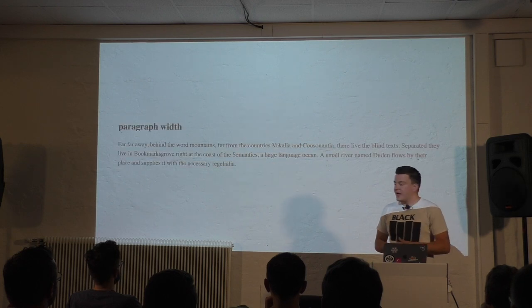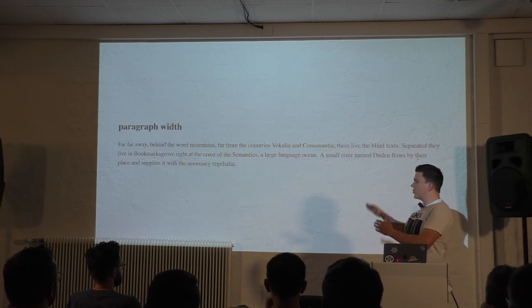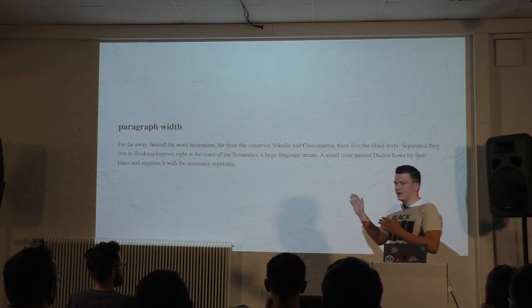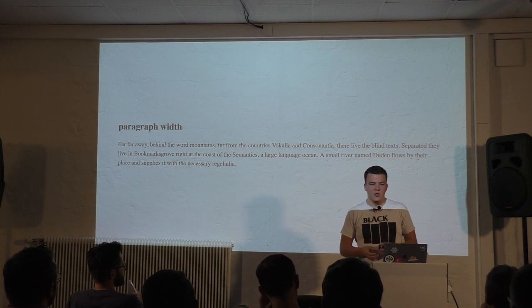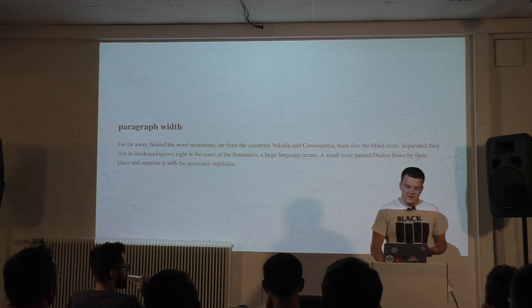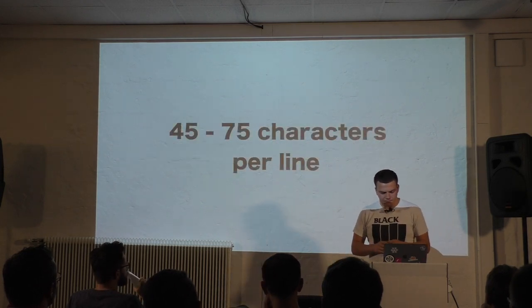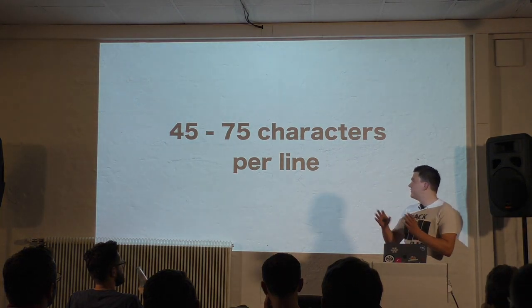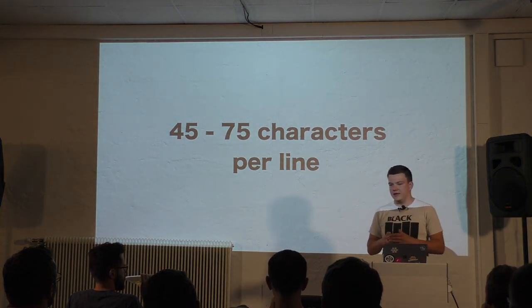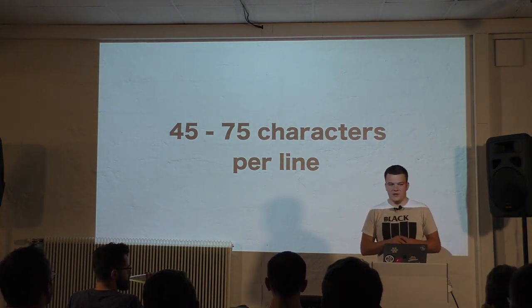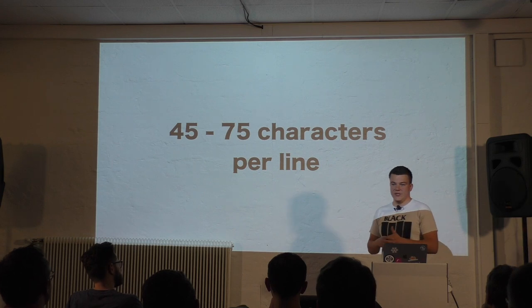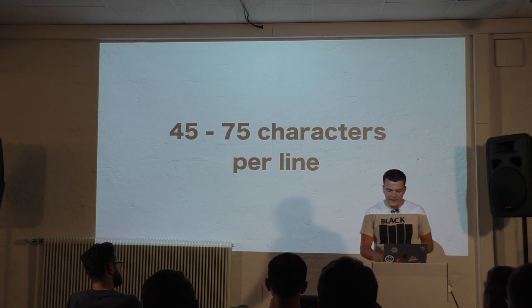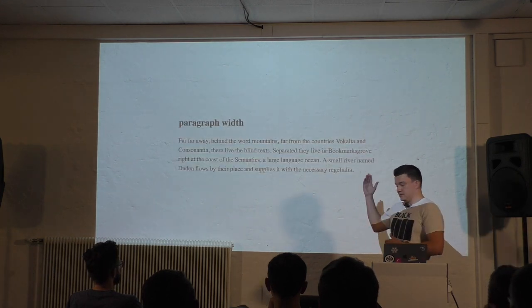On the other hand, if you have too many words in one line, it's also hard to read. What you want to achieve is a count of 45 to 75 characters per line in a paragraph. That makes text easy to read, and again, it looks nicer.